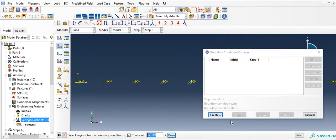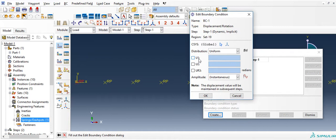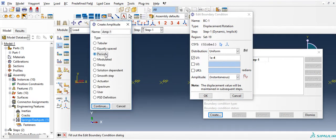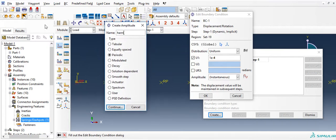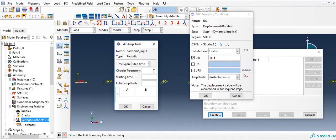Create a displacement boundary condition for the first mass. Set U1 to 1E-4 multiplied by a periodic amplitude. Call the amplitude 'Harmonic Input'. Here you have the option of selecting the circular frequency.